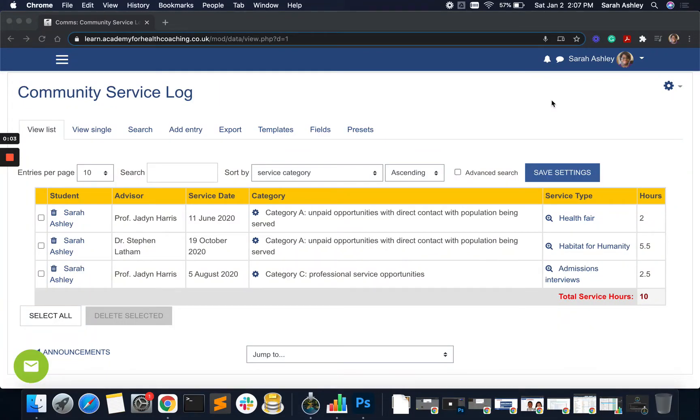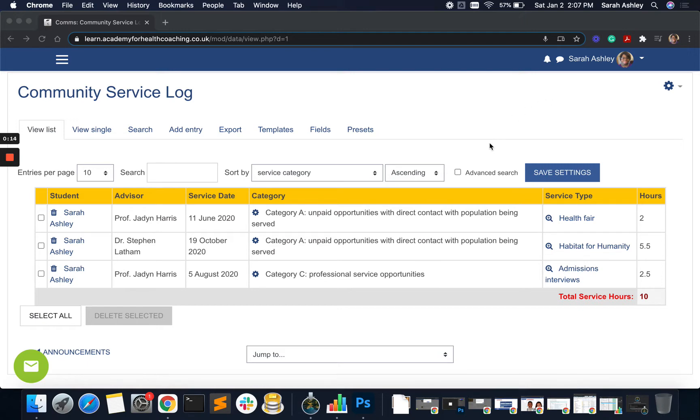Hello and welcome to this tutorial on how to work with JavaScript code in a Moodle database activity. In this particular example, I have a community service log where students are adding entries for any service that they've done at any event.